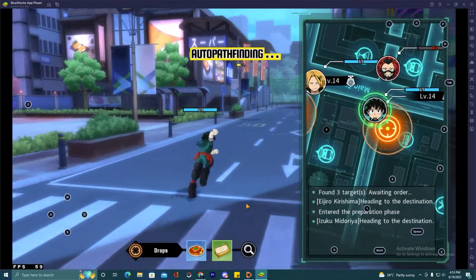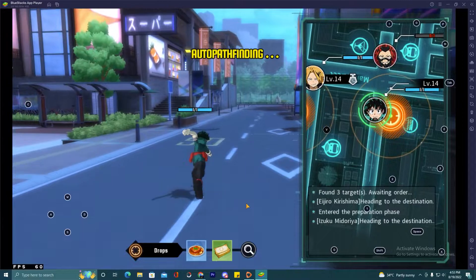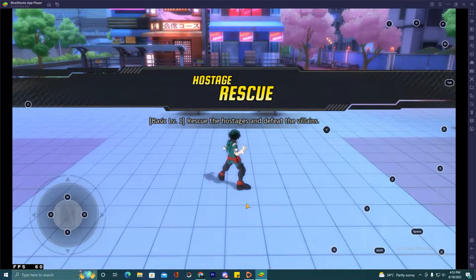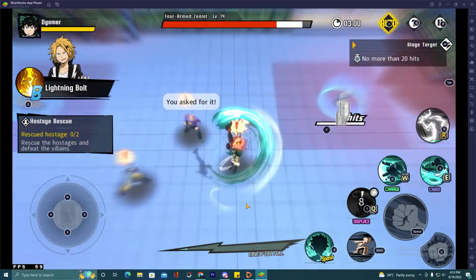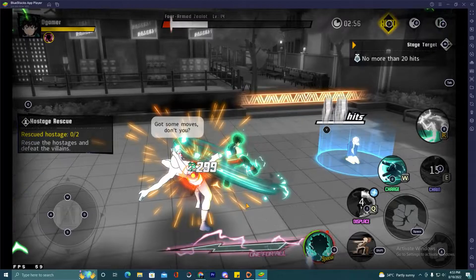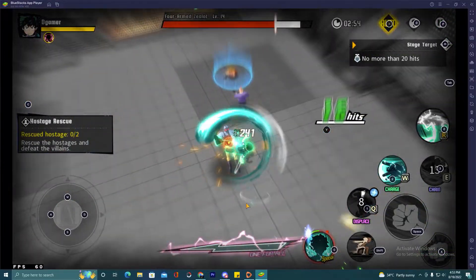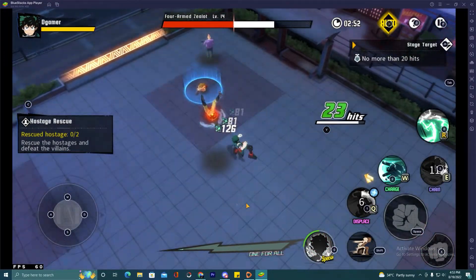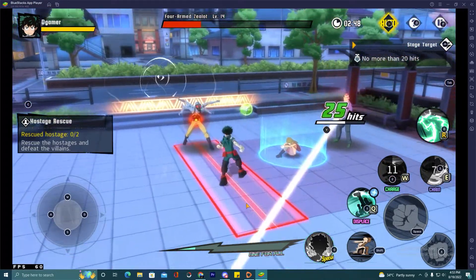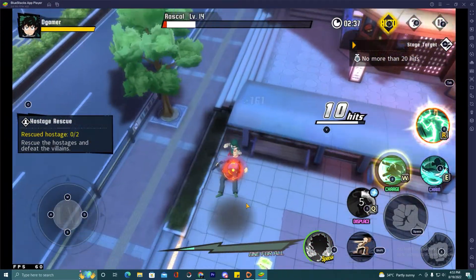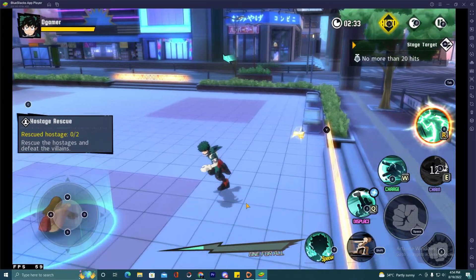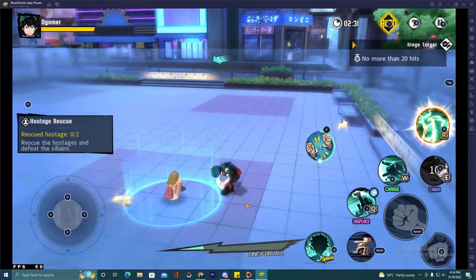Hello guys, welcome to the Desktop Gamer. I hope you are doing well and I am back with a new video. In this video I am gonna show you how to play My Hero Academia on your PC by using BlueStacks 5 emulator. By using BlueStacks 5 emulator you can play this game on your big screen with your keyboard and mouse. It is very simple to install, and we are going to do this in 3 simple steps.